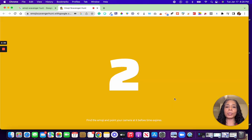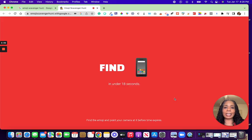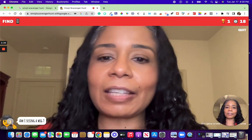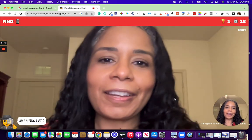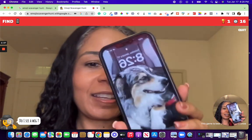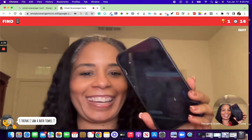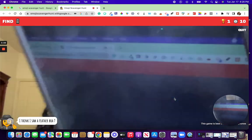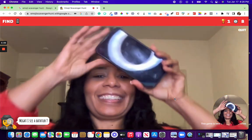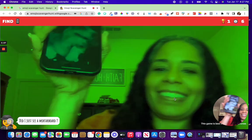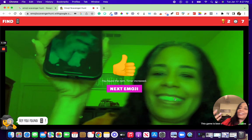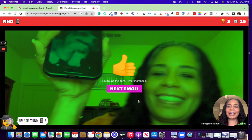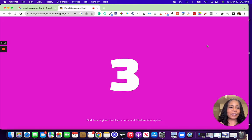You just hit 'next emoji' and it counts down again. This time it says 'find a phone.' I'm trying — I think I saw a bathtub, it's not picking up my phone. Wait, did I just see a mortarboard? It picked it up! Anyway, it's so much fun. Now let me quit this so I can show you on the phone.